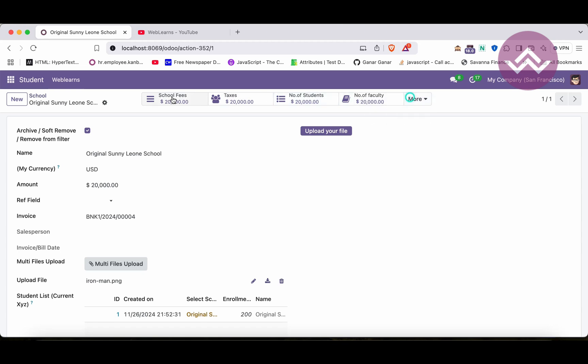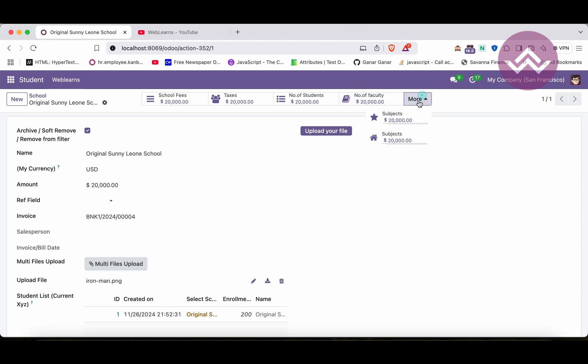And now you can see here - see this one: tax, number of students, number of faculty. It will automatically adjust by the browser depending on the screen size. If screen size is too big then it will display here all the buttons, but if the screen size is small, according to the screen size it will provide this more button and you can see like this.